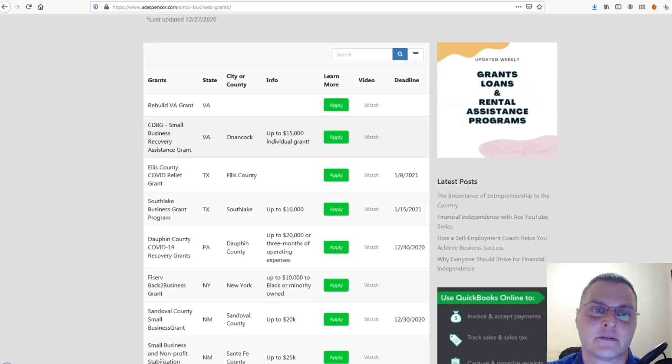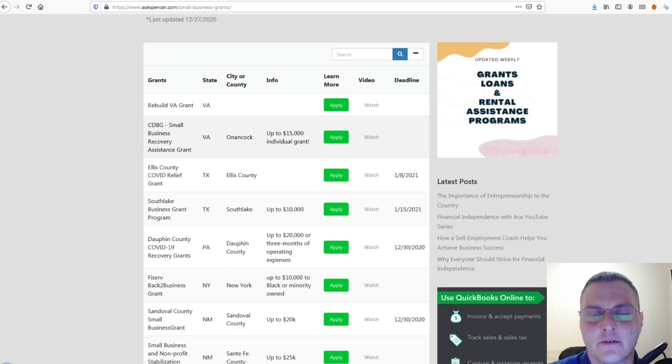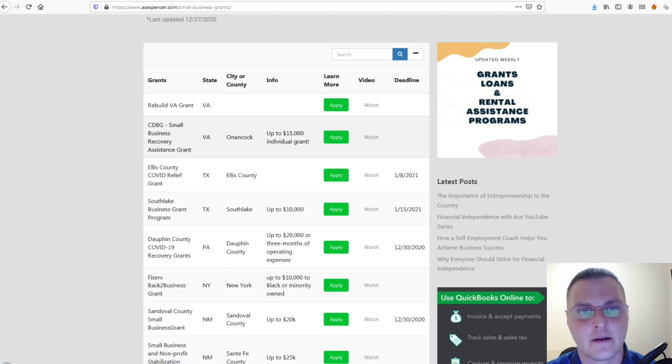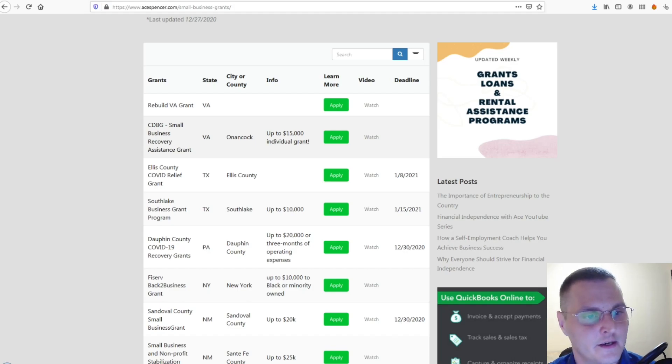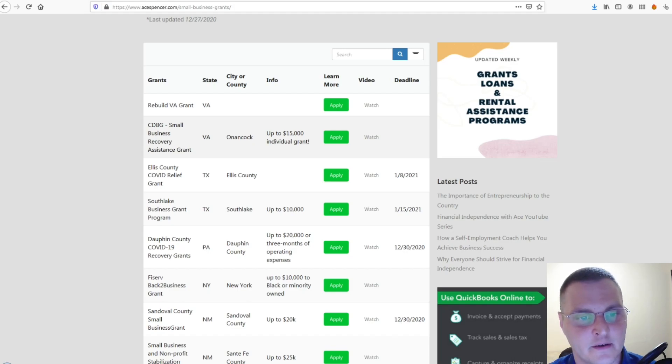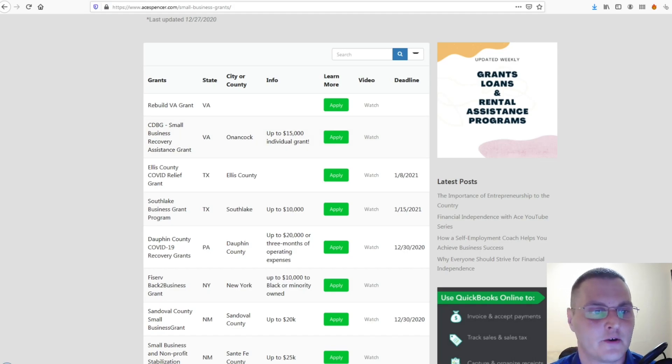The worst case scenario is they deny you or you don't get it. But, at least try. It helps businesses grow. The funds and financial help is there to grow your business during these COVID times. So, why not try.